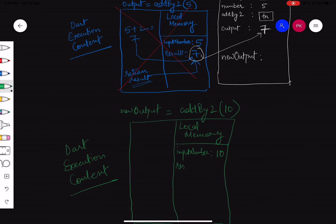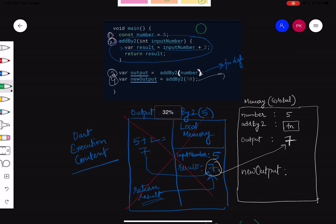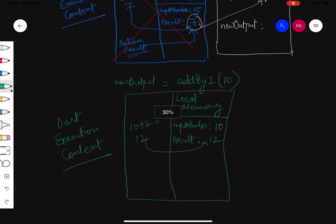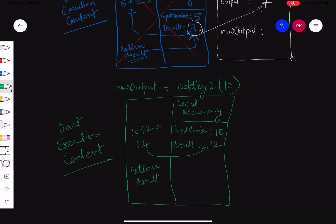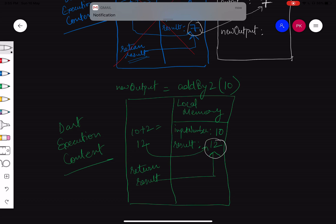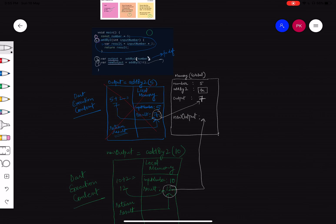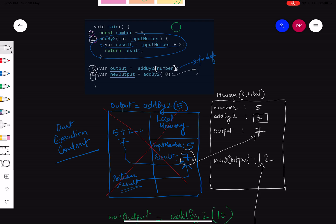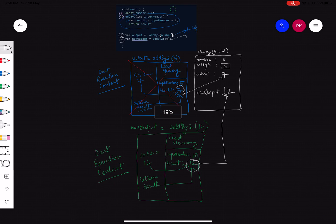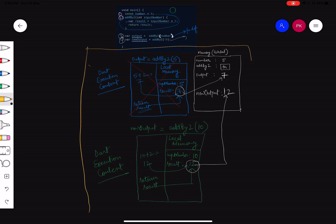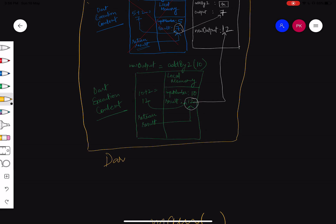It then says 'return result', which is 12. It returns 12 to where the function was called — 'newOutput'. So newOutput = 12. That's how our program ends. And if you think about it, this entire main function is itself a dart execution context. It also has a thread of execution and memory — its memory is the global memory. The function for this dart execution context is the main function.